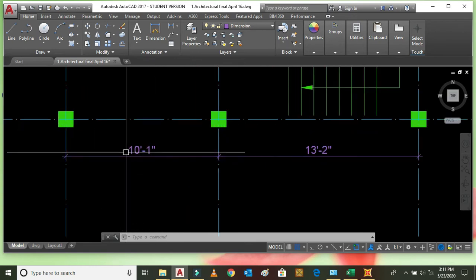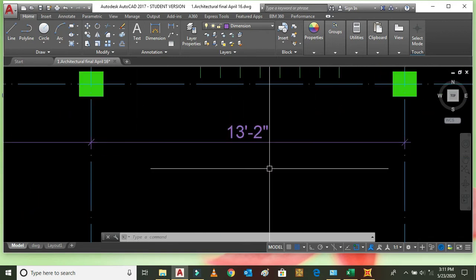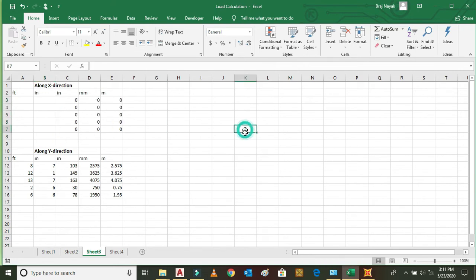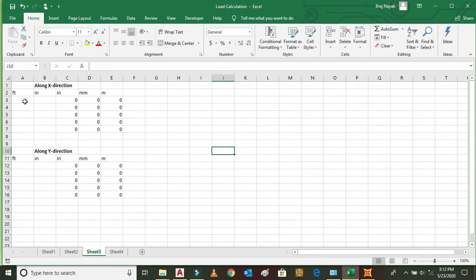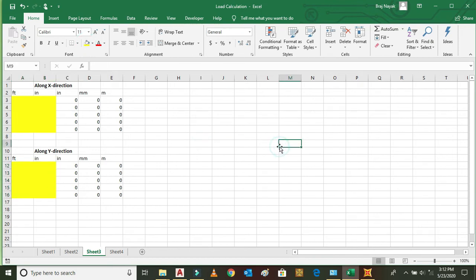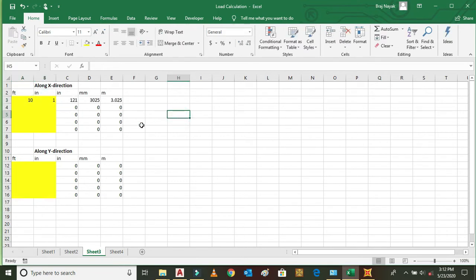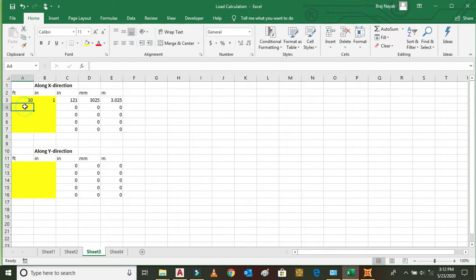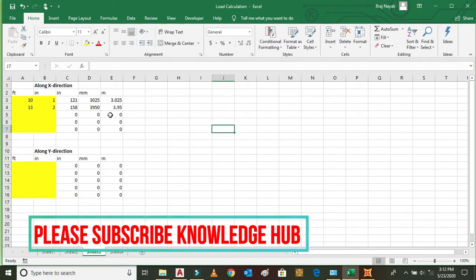The unit is in feet and inches. We can convert these units into millimeters and meters. Along the X direction there are two values: 10 feet 1 inch and 13 feet 2 inches. 10 feet 1 inch converts to 3025 millimeters or 3.025 meters. Similarly, 13 feet 2 inches becomes 3.95 meters in the X direction.